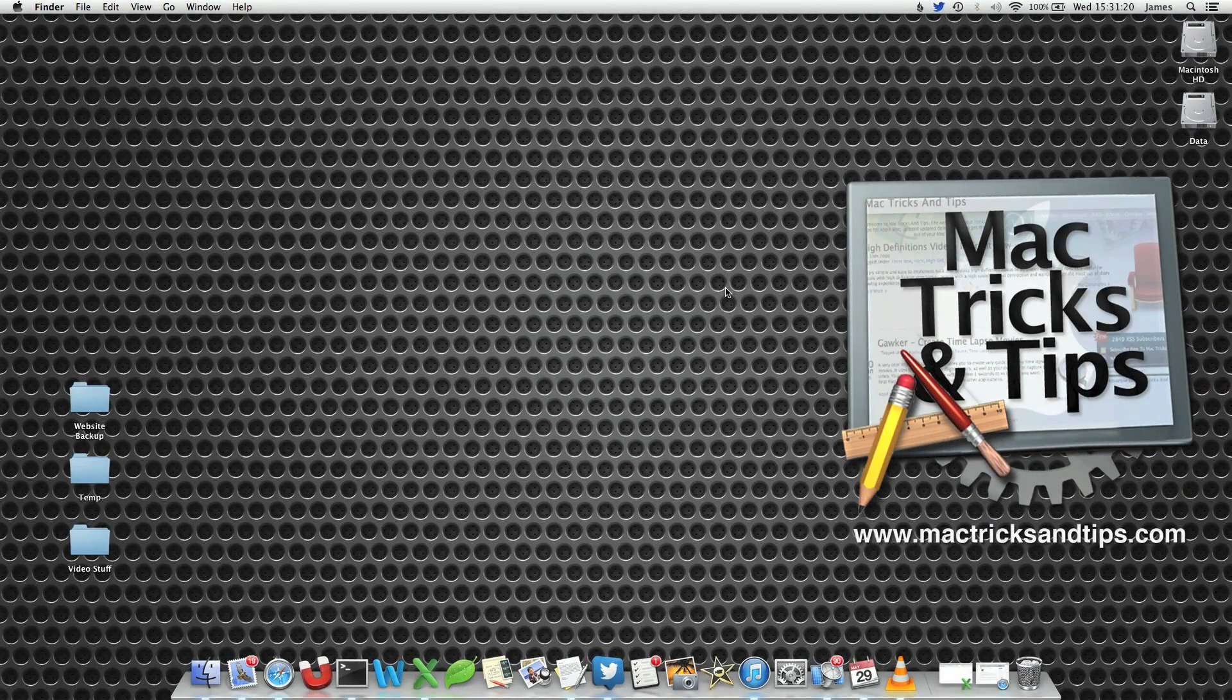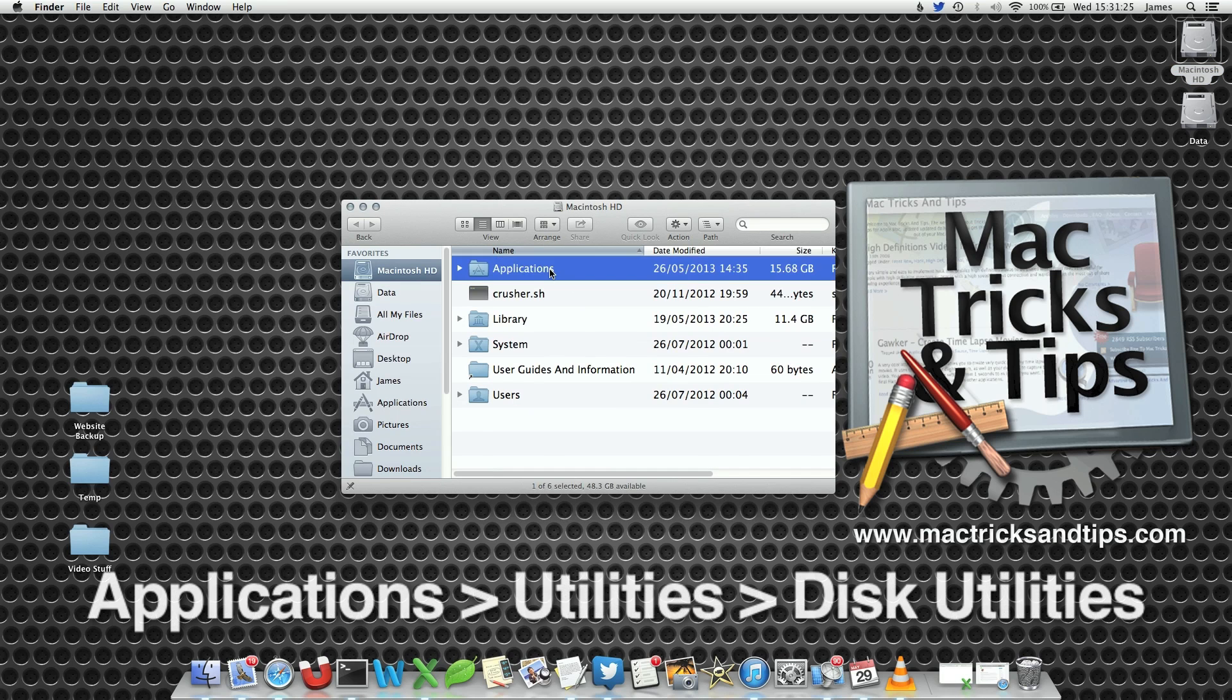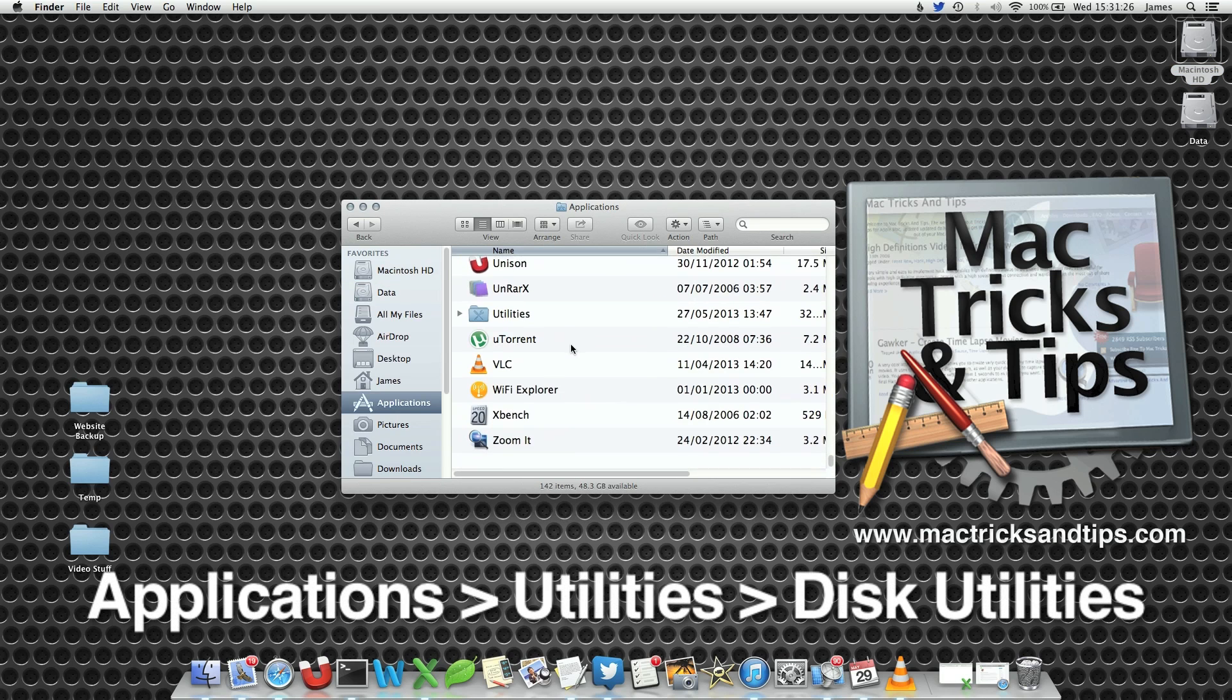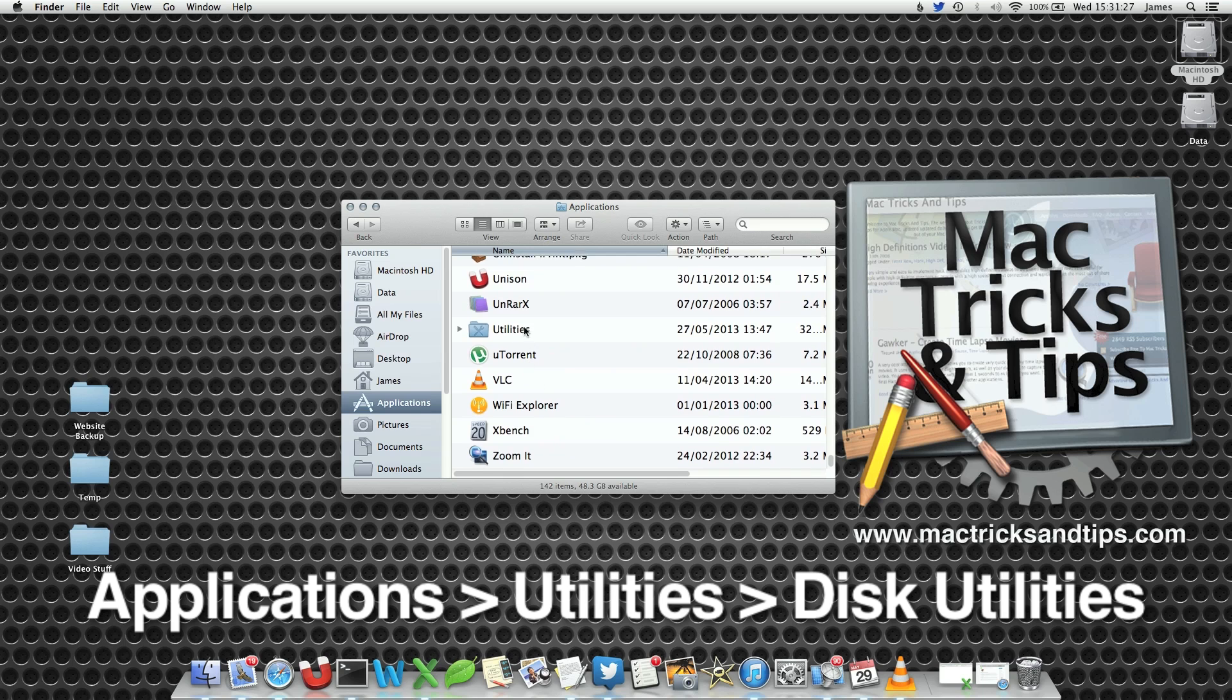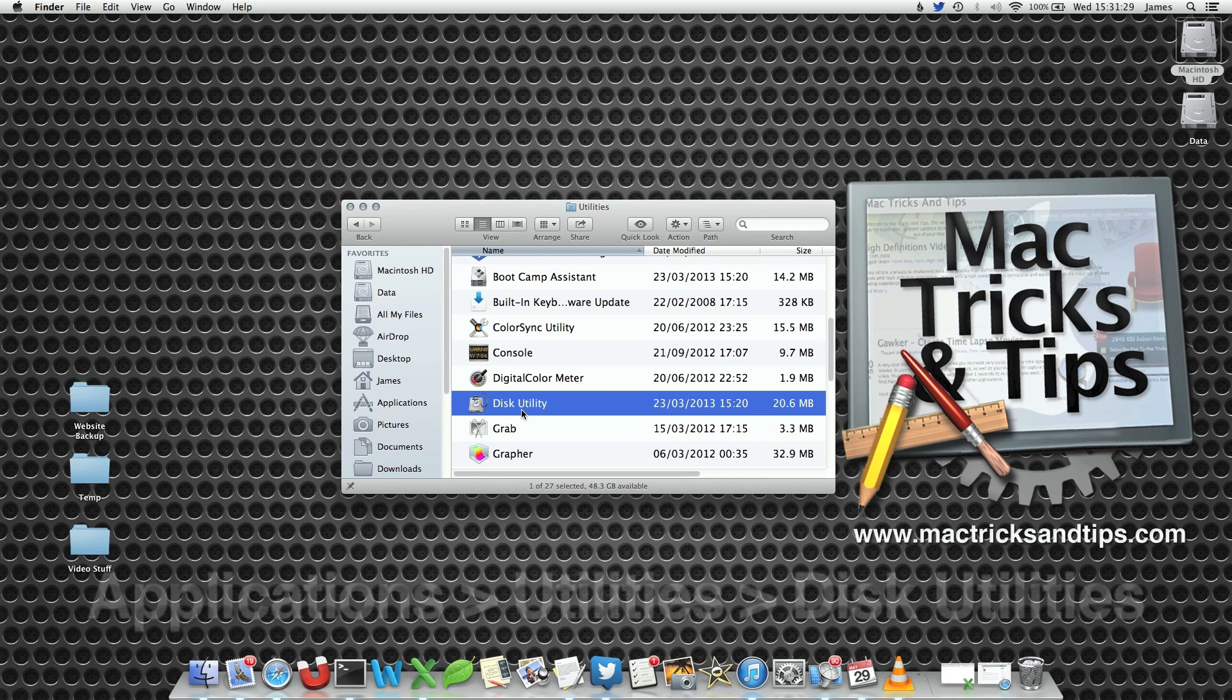If you want this memory stick back, you've decided you don't want a bootable, recoverable USB stick. We can open up Applications, Utilities, Disk Utility.